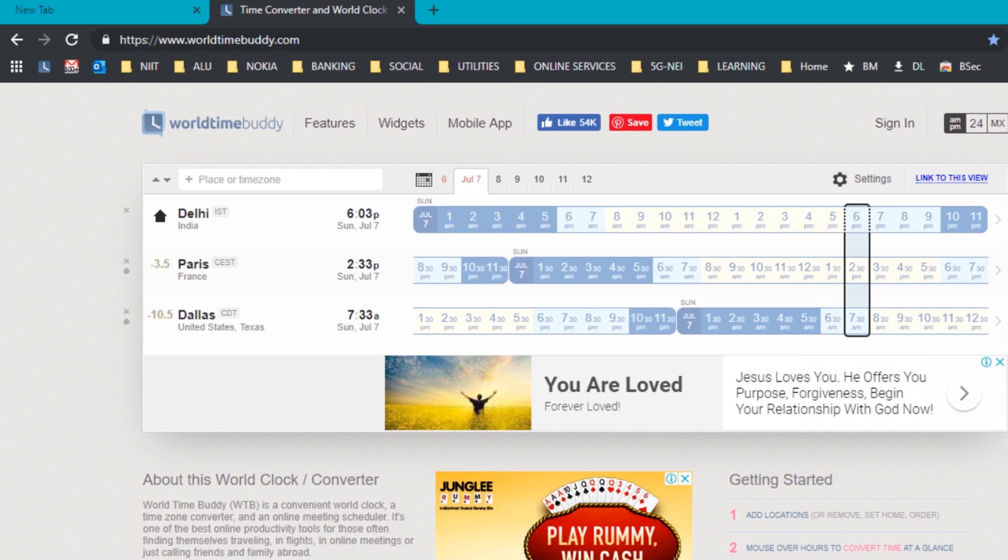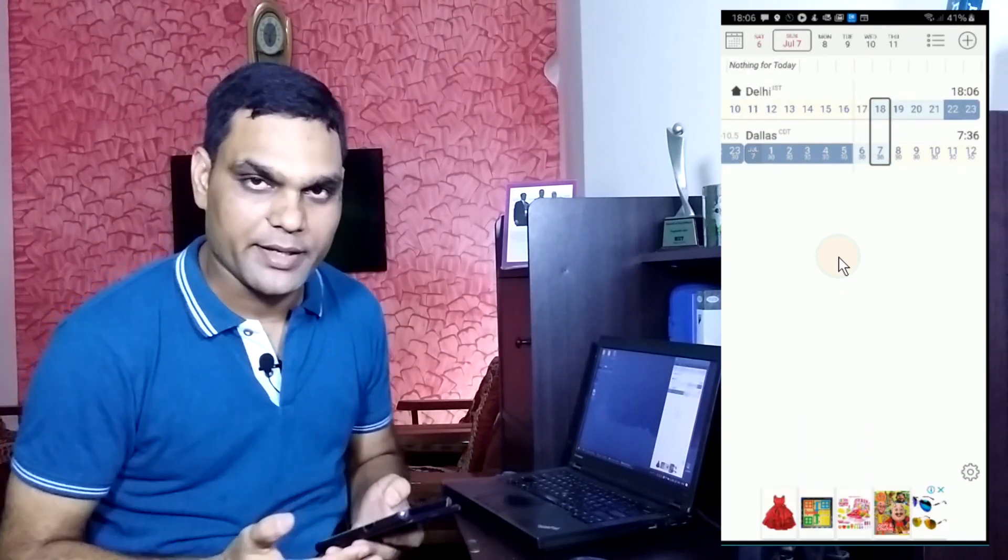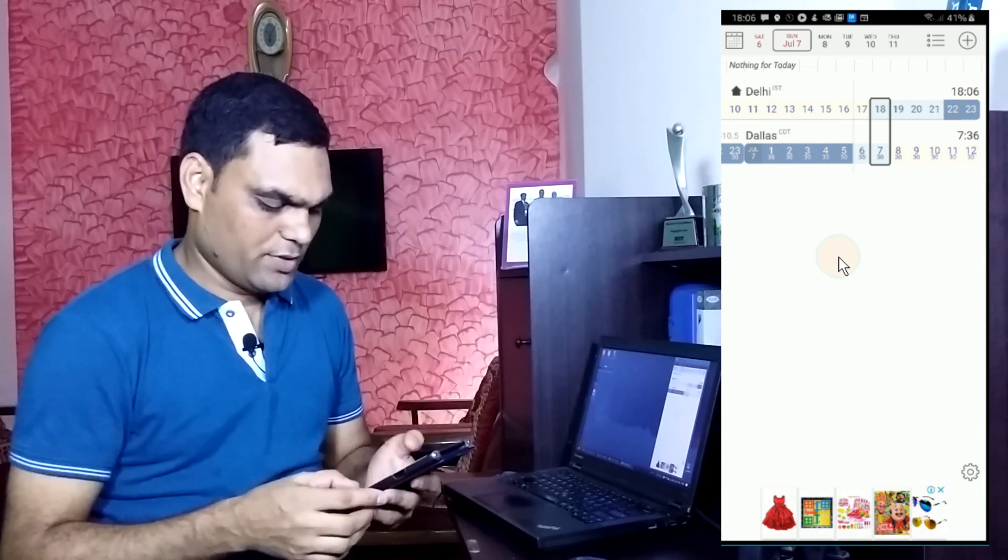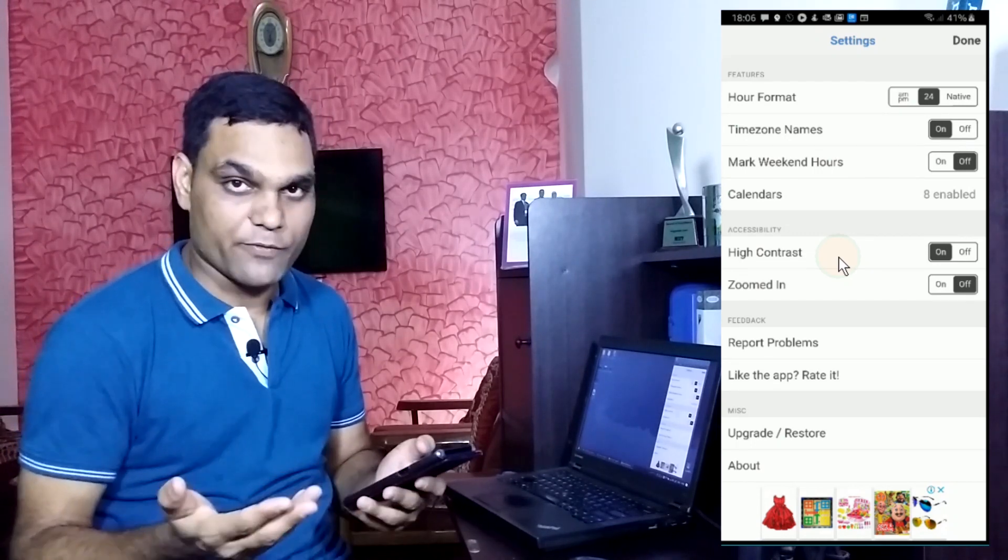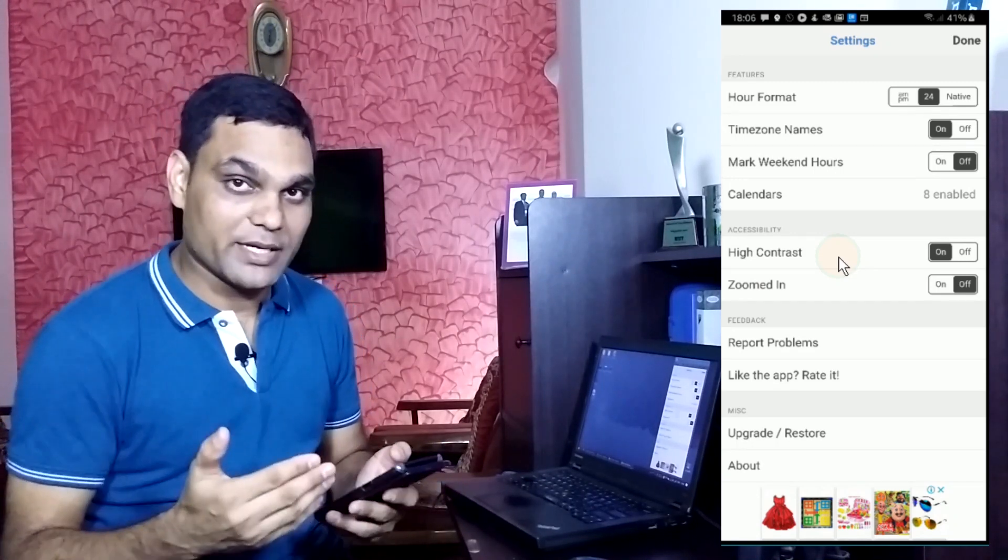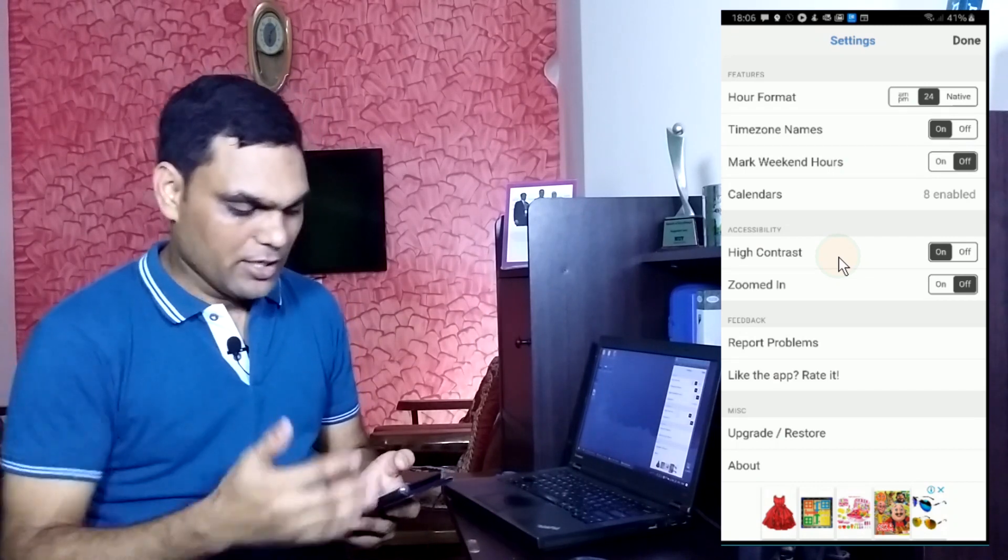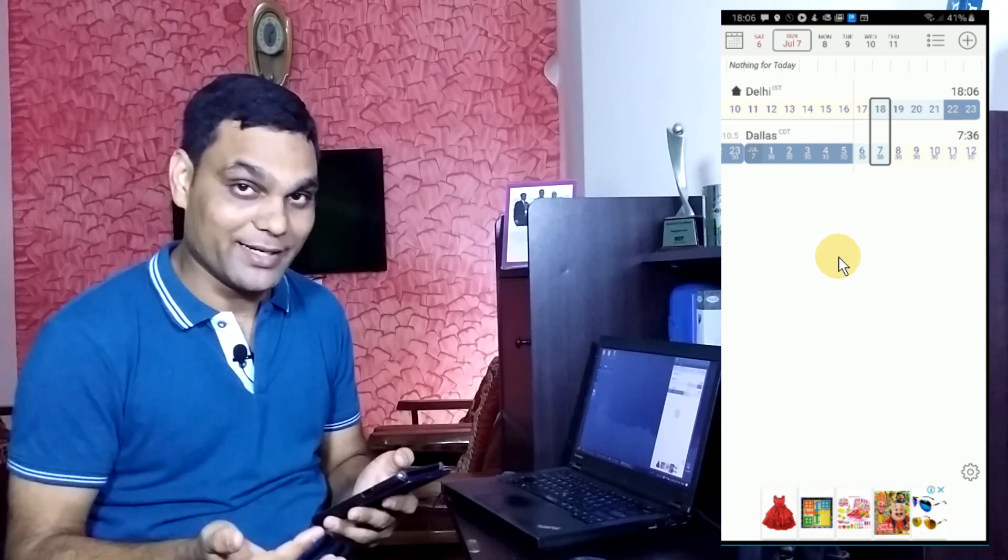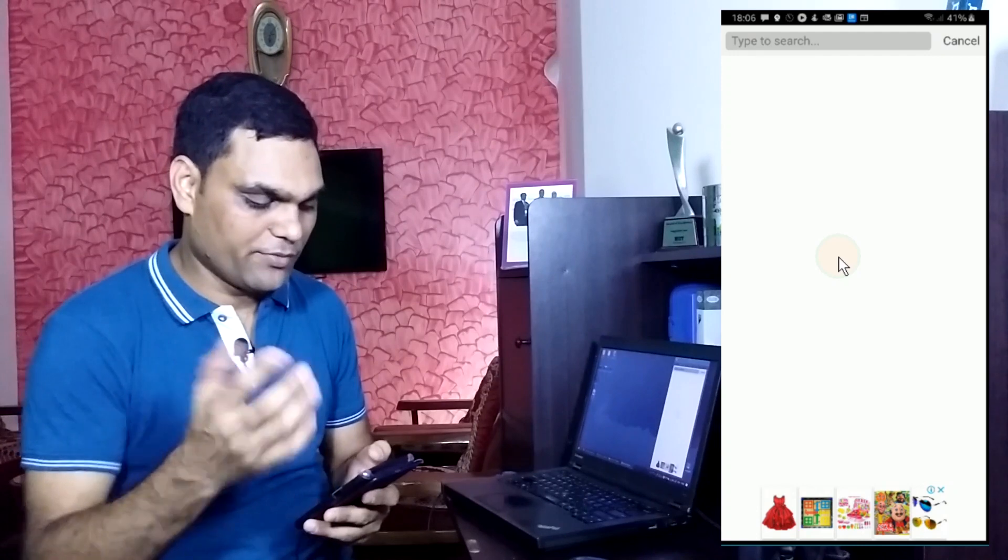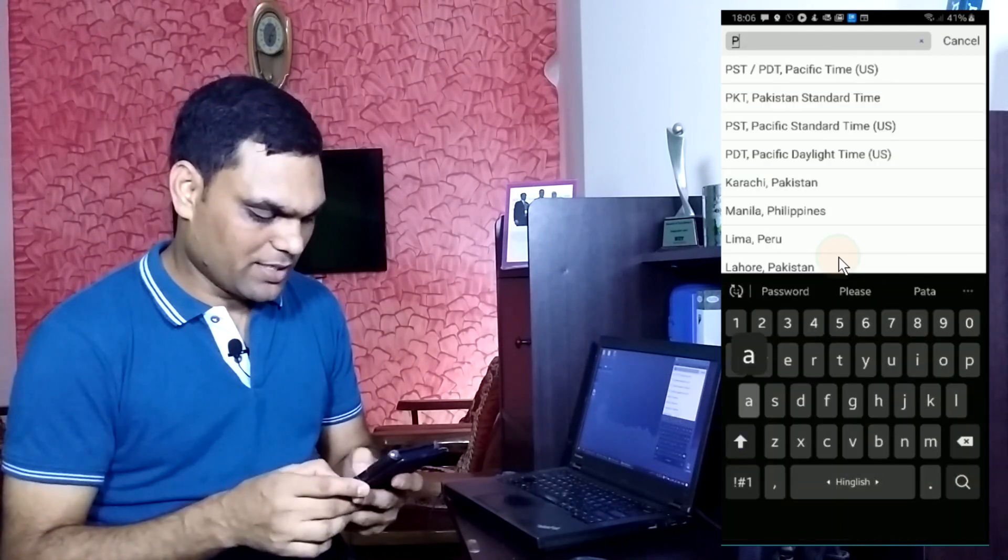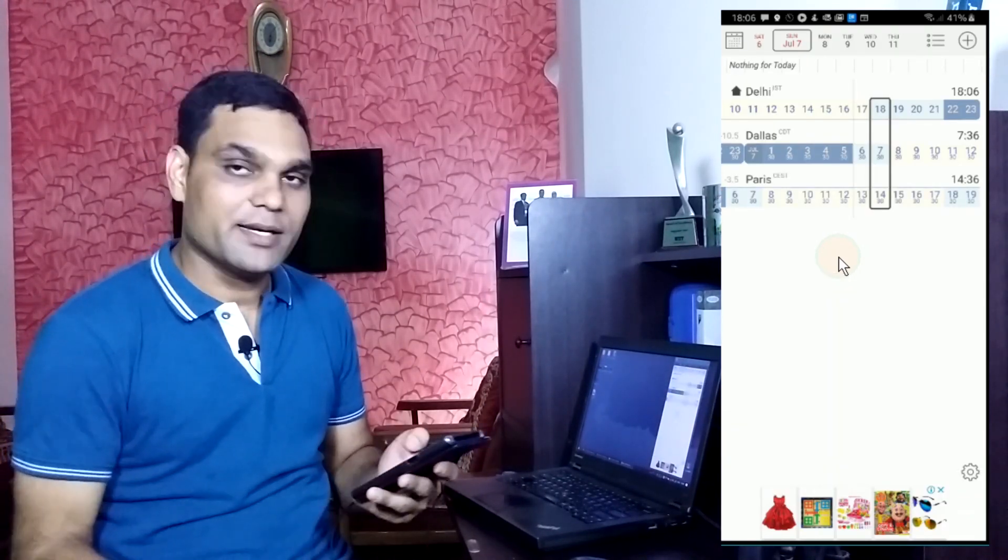Another good thing about the world time buddy is that it has got a mobile app as well. So world time buddy, the same interface that you saw on the website, it's the similar interface that you get here as well. And if you go into settings, you can see you can choose from 24 hours to AM, PM formats if you want or you have time zone names if you want to put them there or just the offset values for the time zones, you can choose that. So a lot of settings over here and then you can see here I have Delhi, I have Dallas already added into this mobile app. I can click on the plus sign and search for a different time zone. So just like we added Paris on the laptop, let's add Paris on the mobile app as well. And there you see Paris is added as well.